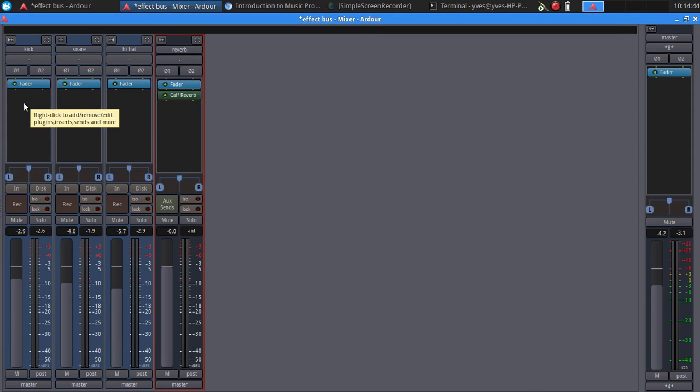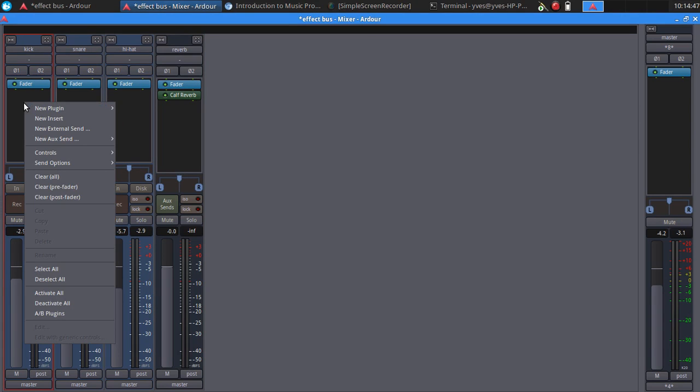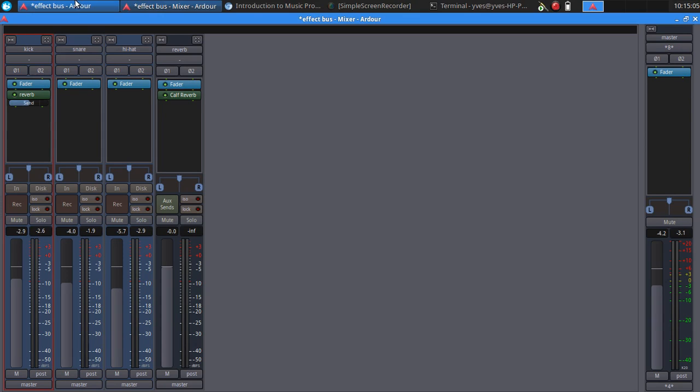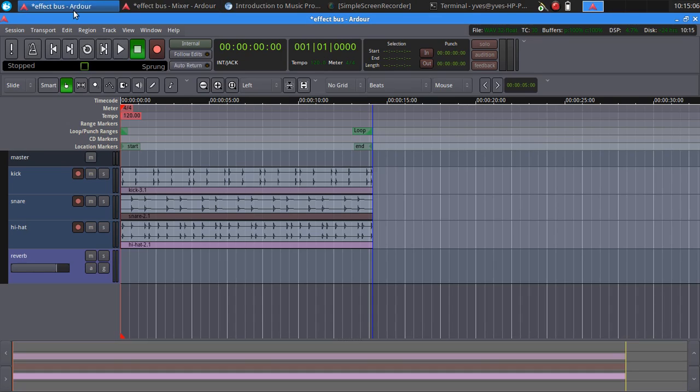Now I want to apply reverb on the kick track. Right click here and select new aux send reverb. Then you will notice a little fader here. Here we can select the amount of track send we're going to send to that reverb bus. So let's try this.